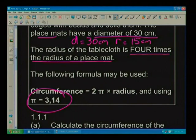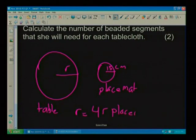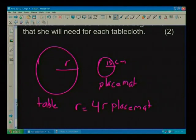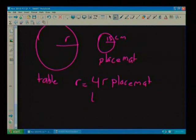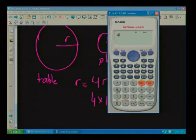Moving back up to see what it tells us about the tablecloth: the radius of the tablecloth is 4 times the radius of the placemat. I've got the radius of the placemat, so I work out the tablecloth radius as 4 times 15 centimetres. 4 times 15 gives me 60 centimetres.